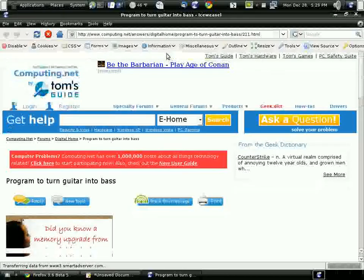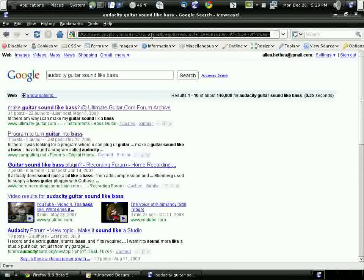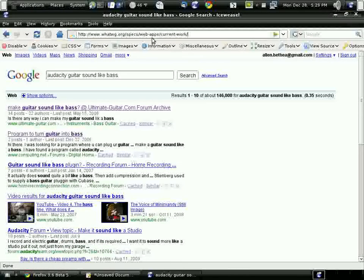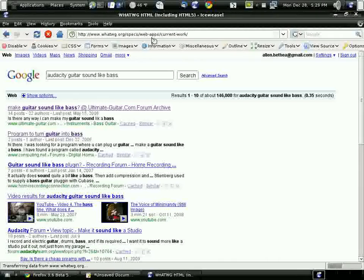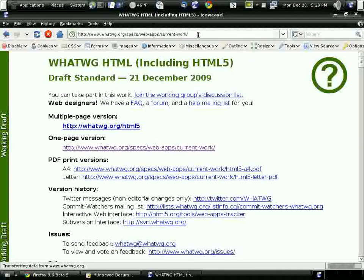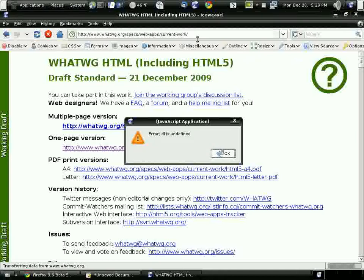Alright, I'll put the URL in. The page begins to load... Right away there's an error—a JavaScript error.